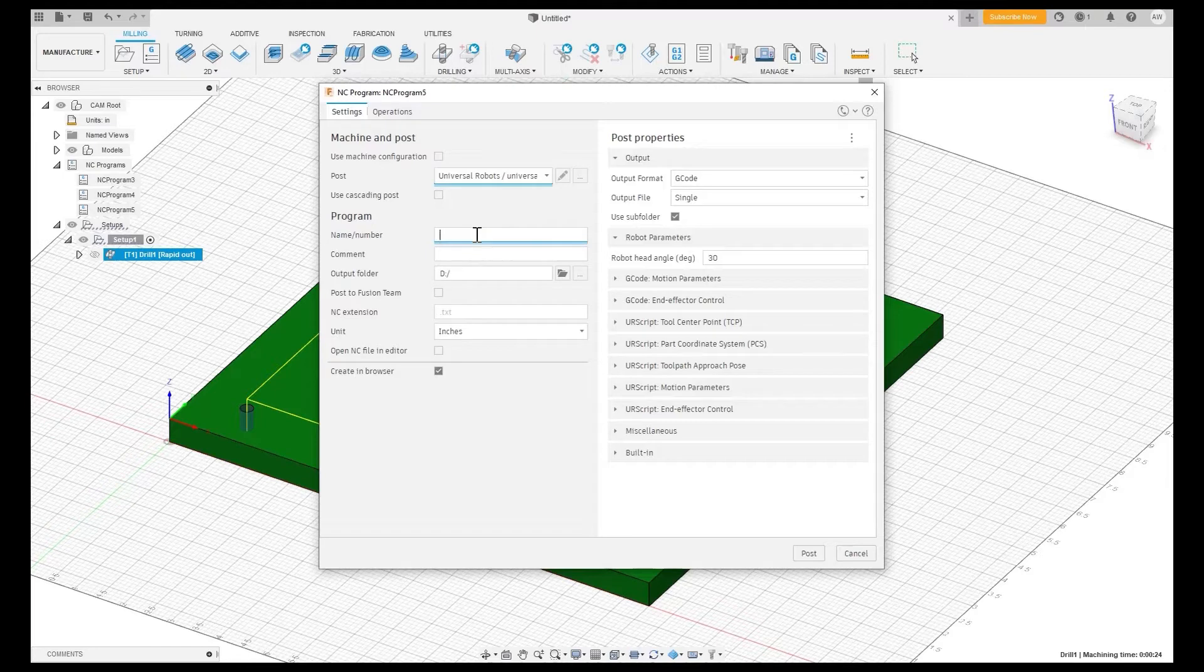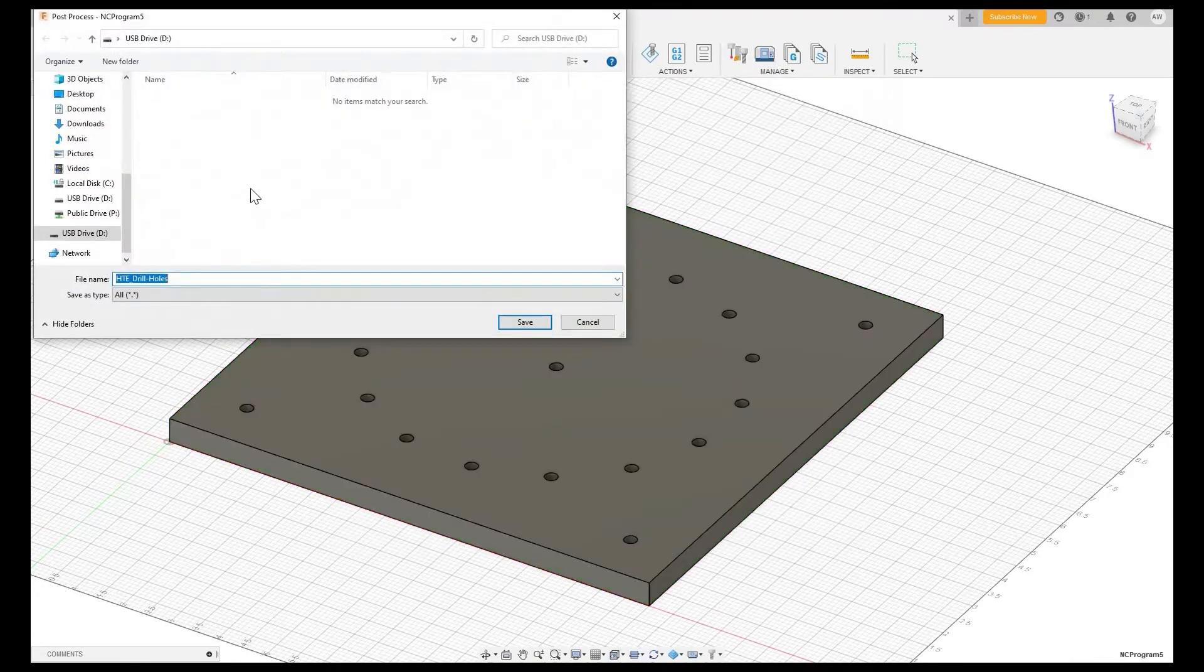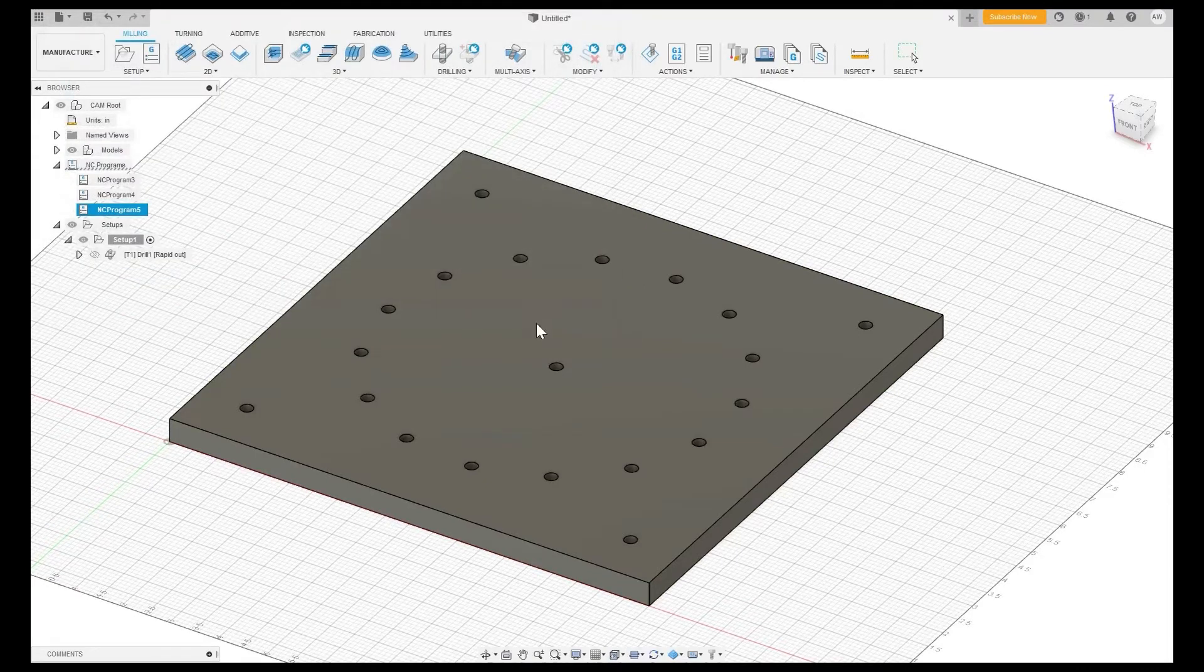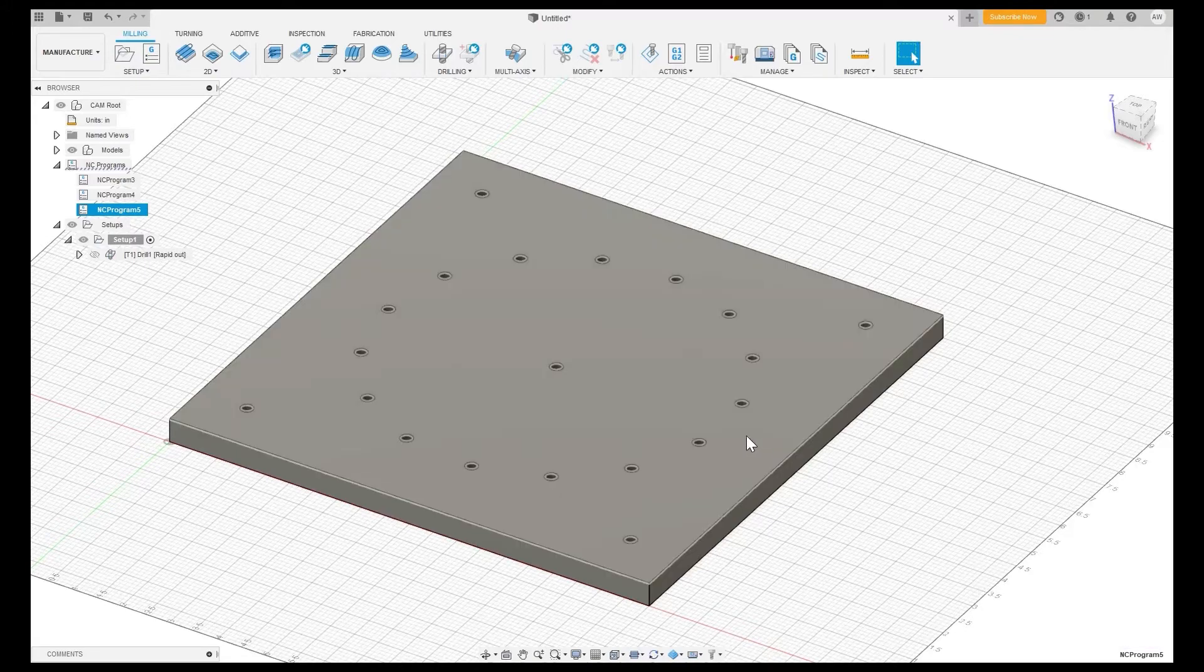So I am actually going to save this G-code now as HTE drill holes and I'm just going to save this into a USB stick. We're going to save that there and in the bottom right we should see it has posted successfully.